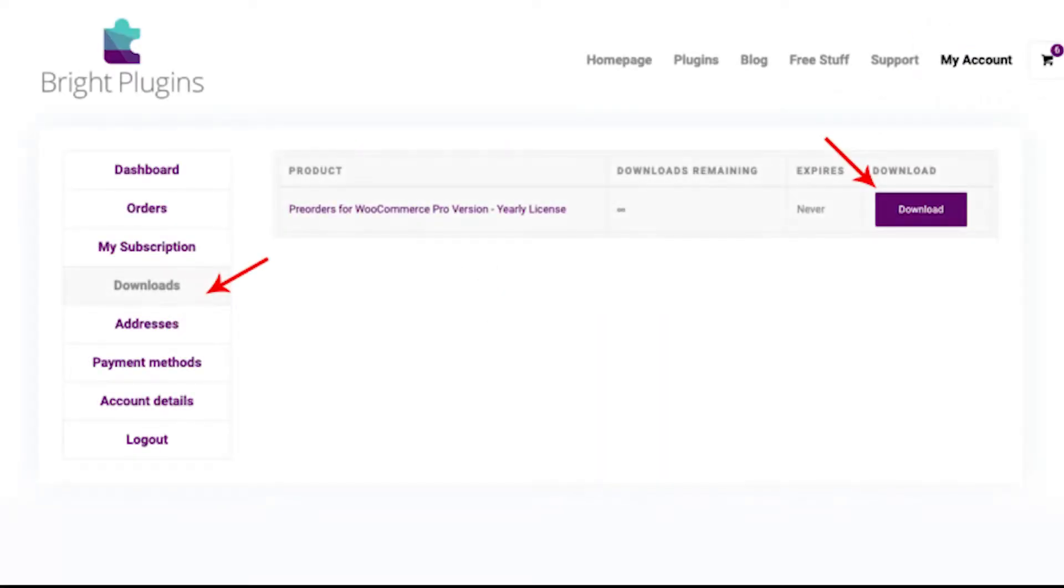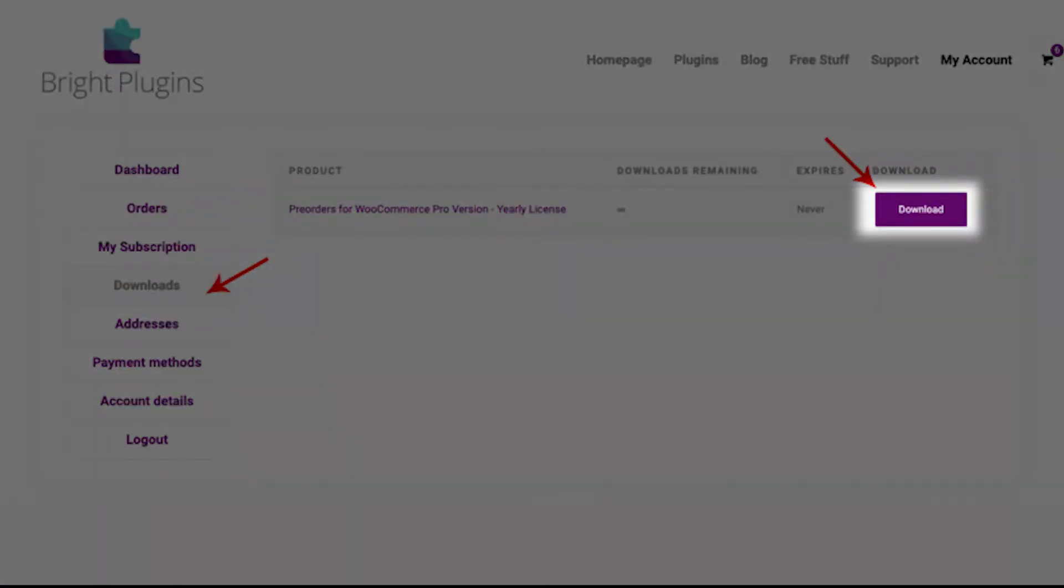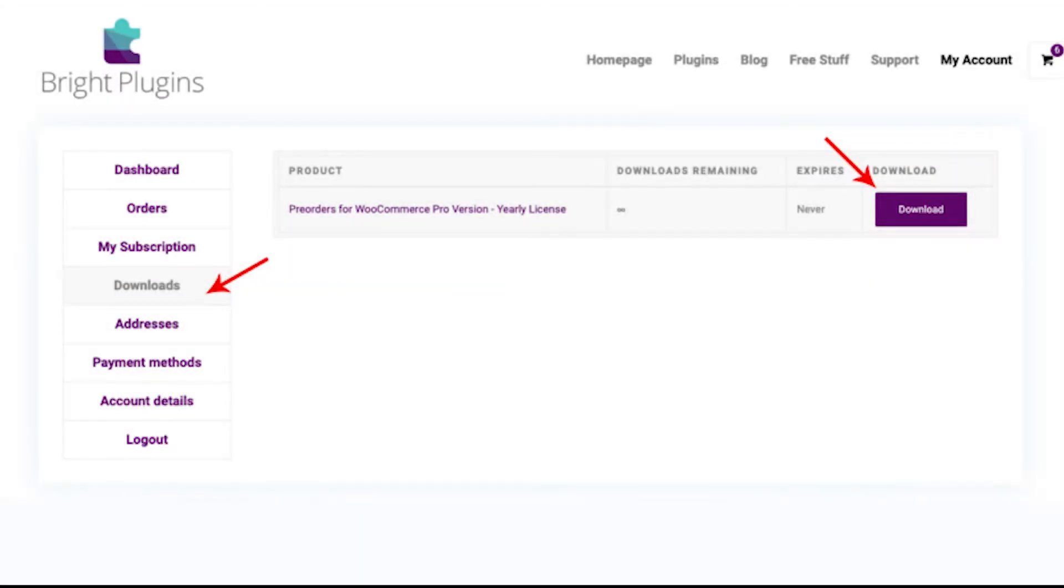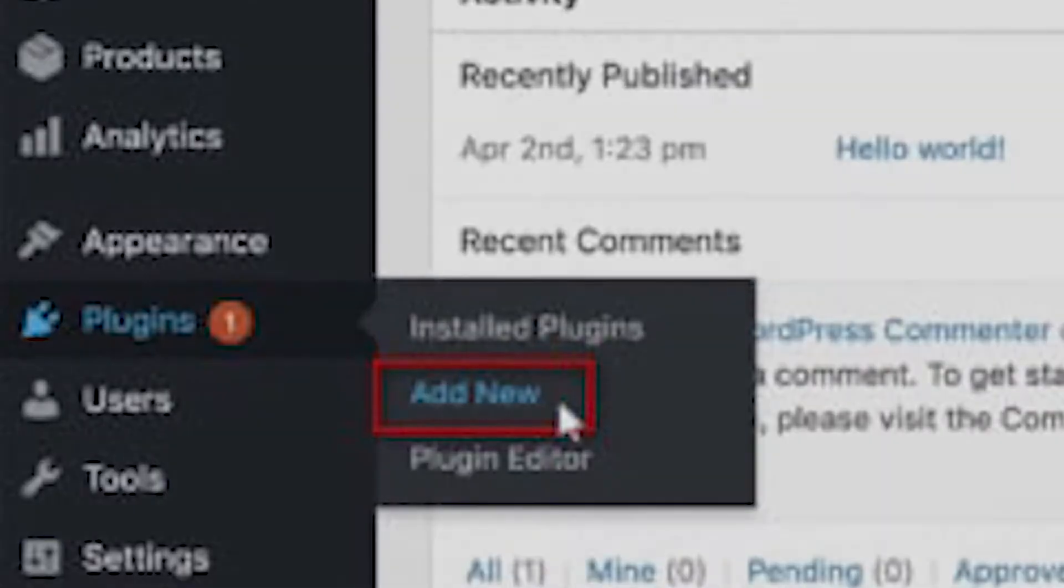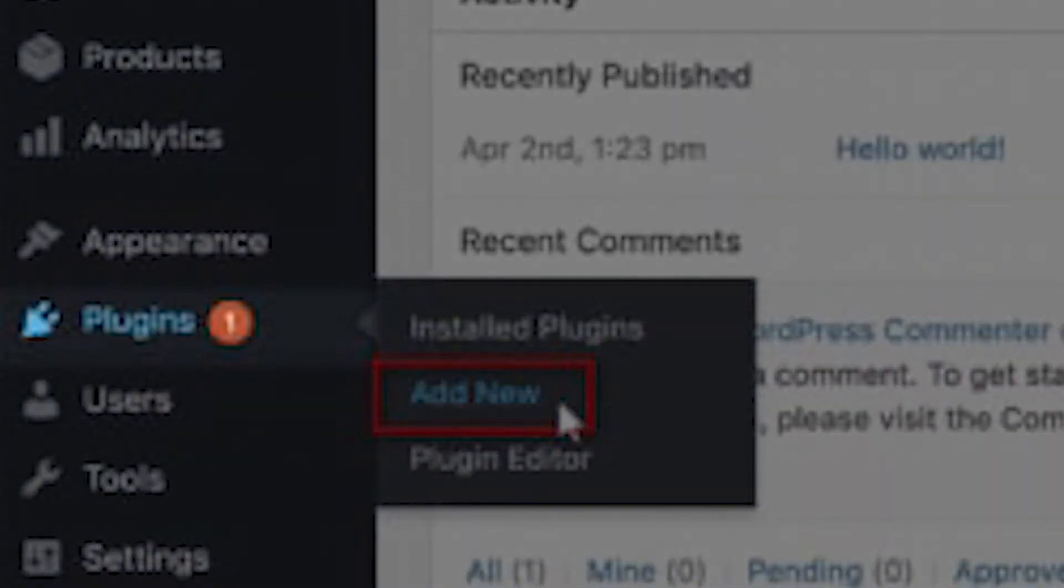The first thing you need to do is download the .zip file from your Bright Plugins dashboard, and then head over to your WordPress Admin, Plugins, and click on Add New.